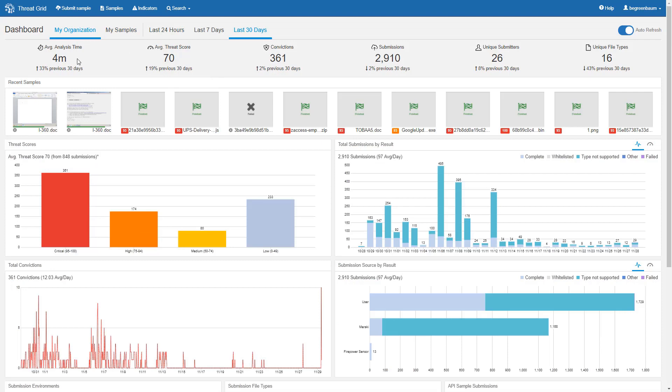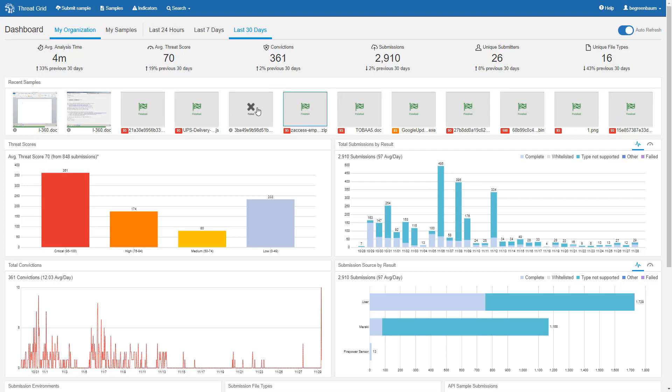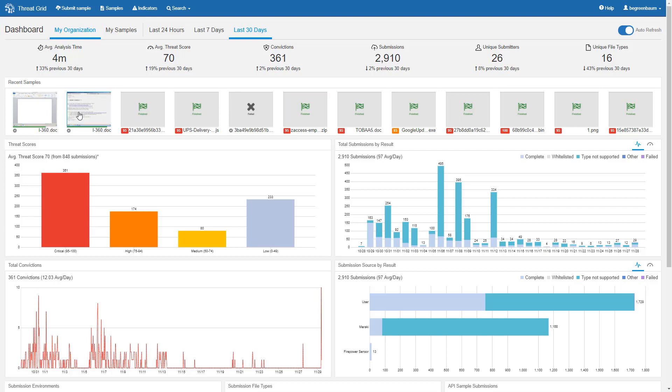The next thing below these numbers is the bar of recent samples in which you can see all of the sample submissions that have happened recently. For the ones that are currently being analyzed, you'll notice that you actually get a thumbnail of the console of the virtual machine in which the file is currently running. For completed samples, you will see these green checkered flags for finished or an X for failed, depending if an unsupported file type was submitted, for example.